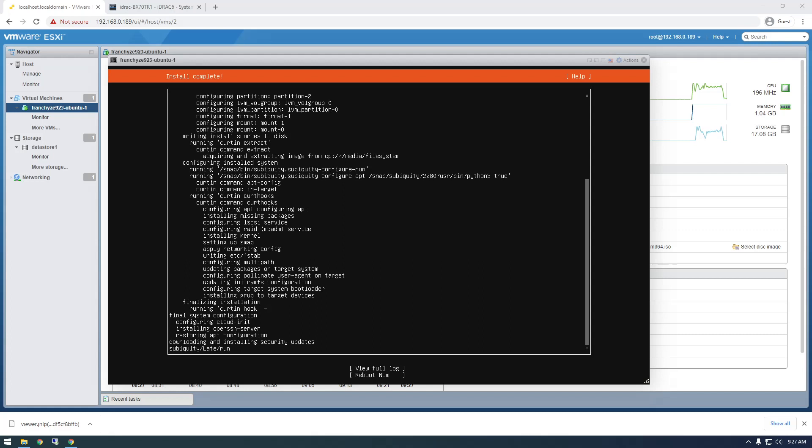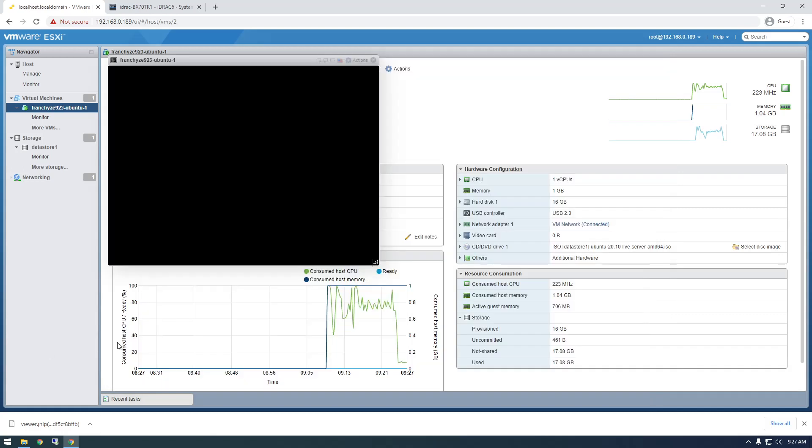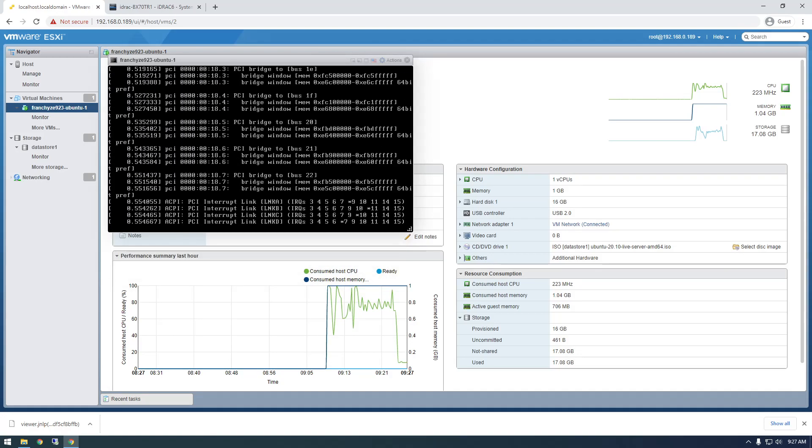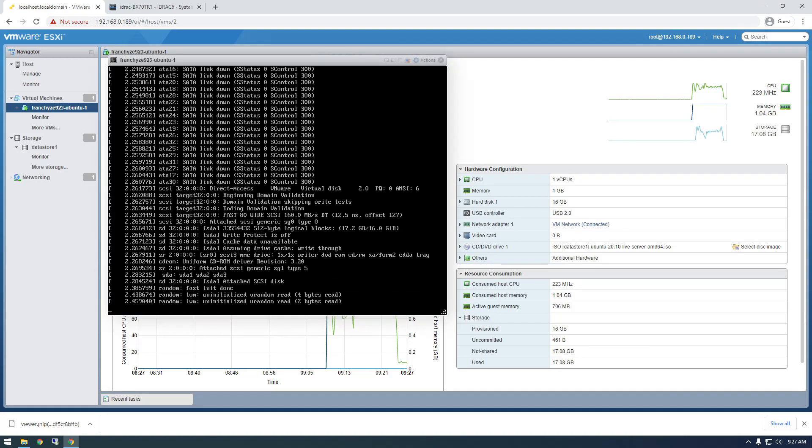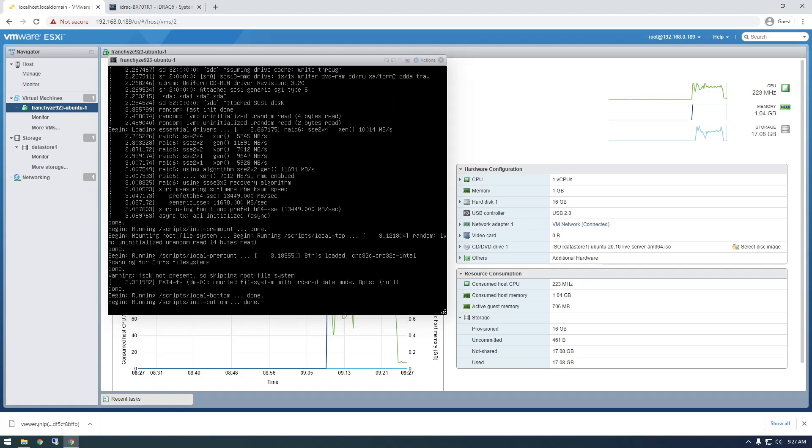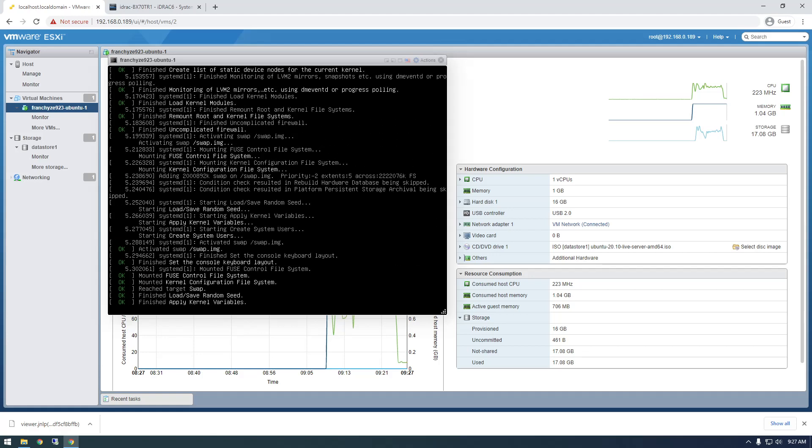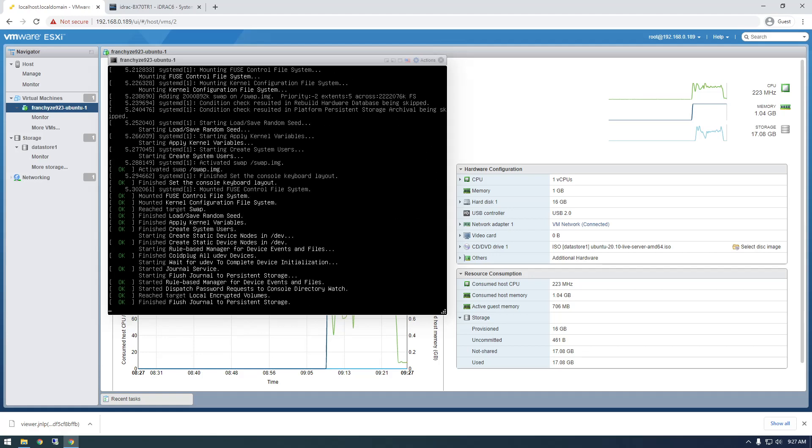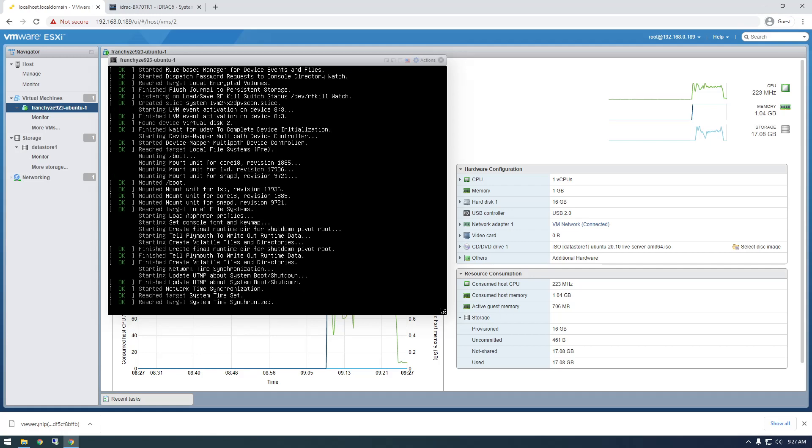All right. So the install finished. So let's just reboot it. Reboot now. So now it's booting back up. And I'm just going to grab, once this boots up, I'll log in and grab the IP address. And then we can connect with Putty.